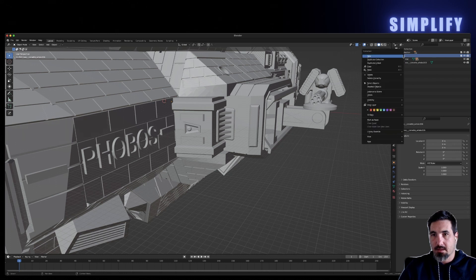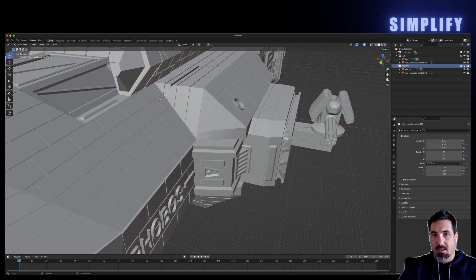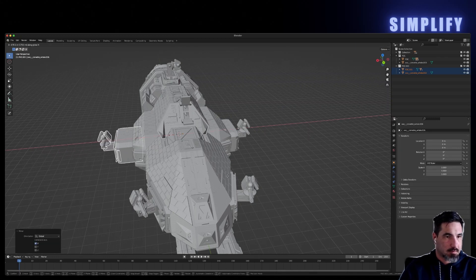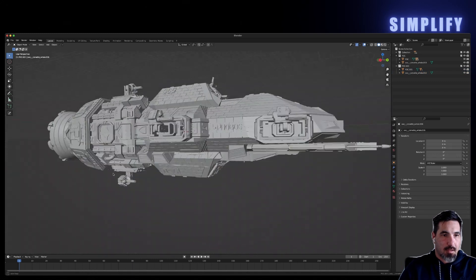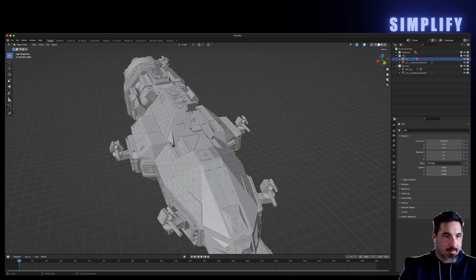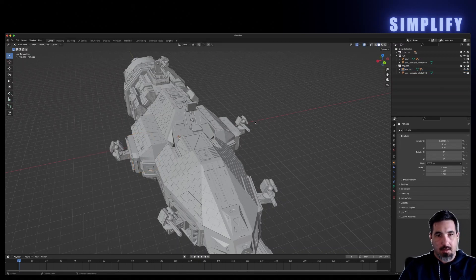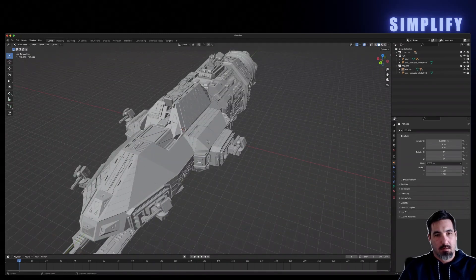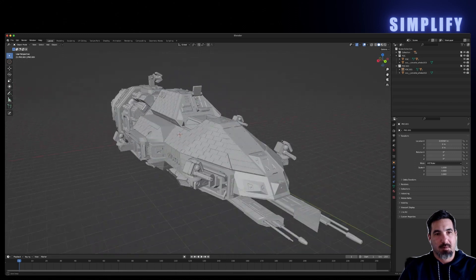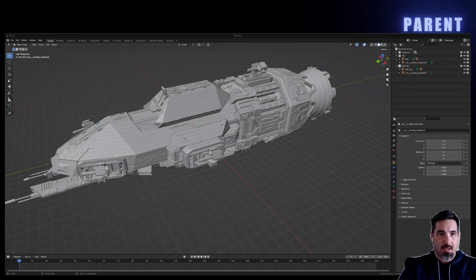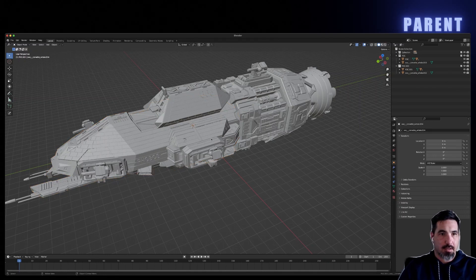Select everything and press M for a new collection — call that the PDC as well. Now go to the PDC collection and choose Duplicate Linked, giving you PDC 001. Select that hierarchy, bring it over, and mirror it. Because we duplicated as a linked collection, everything is now instanced — when we bring this into web 3D it won't redraw all that geometry distinctly. It keeps them as instances and saves a lot of performance.